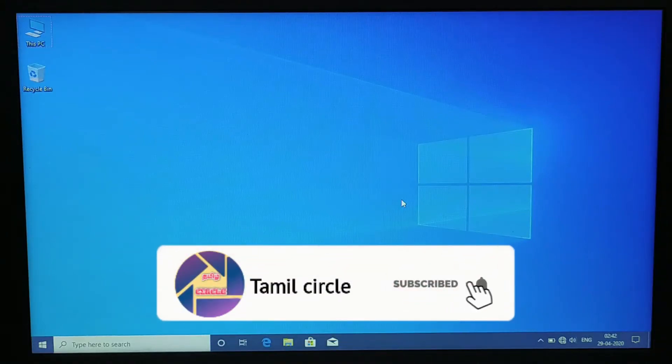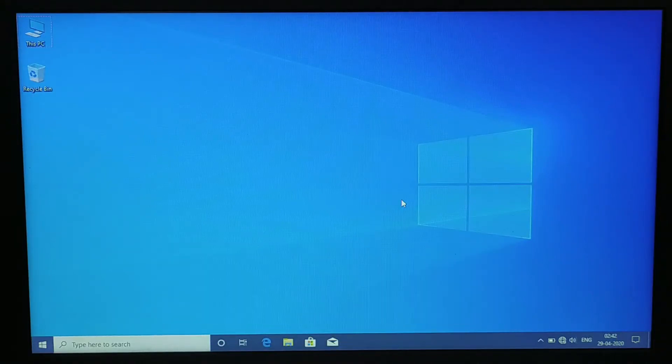Hi, hello guys! In this video, I will change the logo in the video. The logo is the same as the logo.